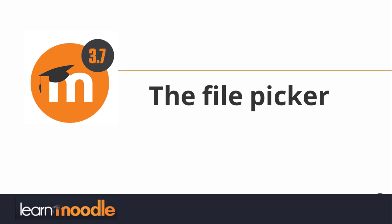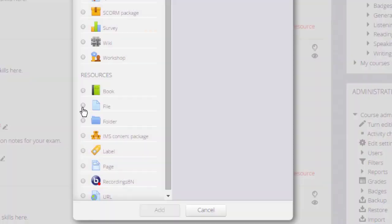What is the file picker? In this video we are going to explore Moodle's file picker and how you can use it.